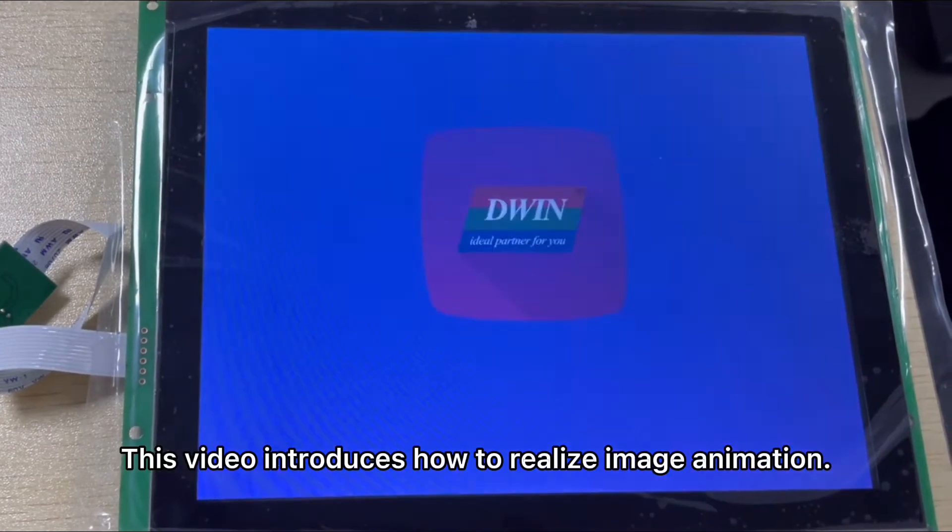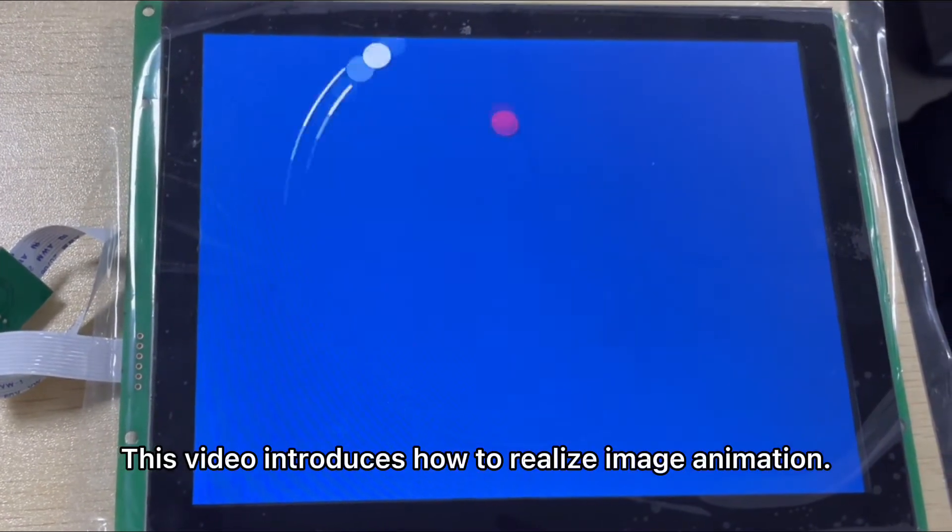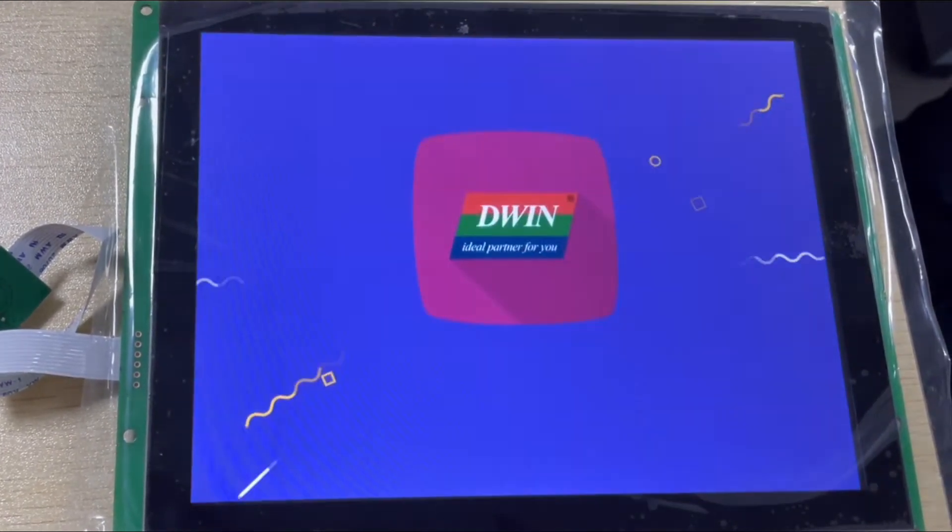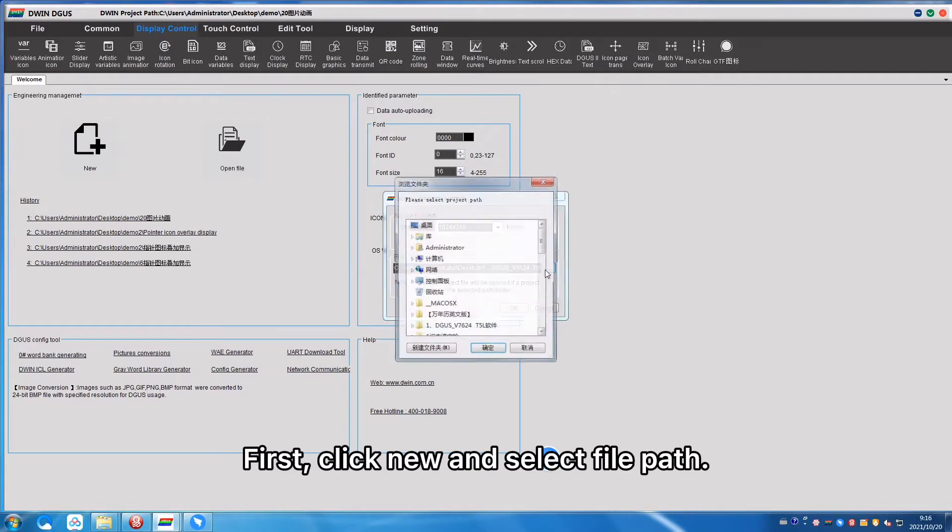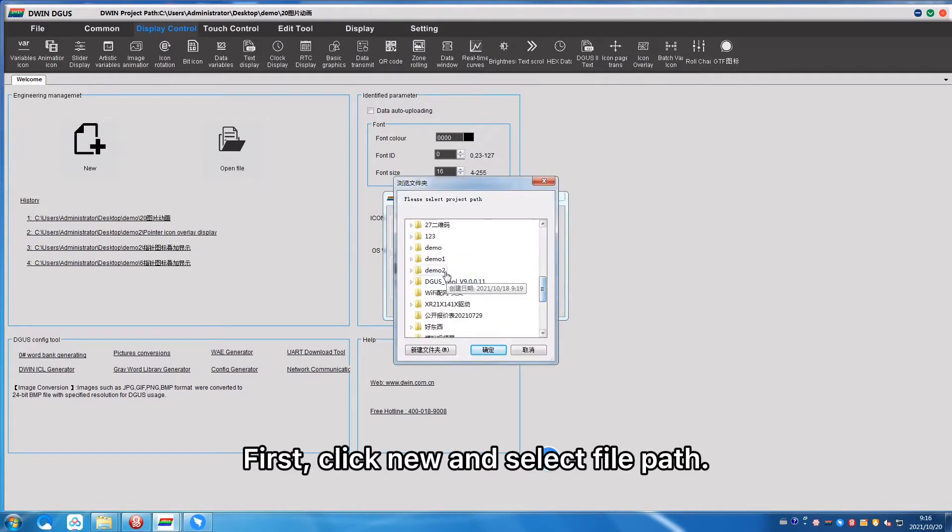This video introduces how to realize image animation. First, click New and select File Path.